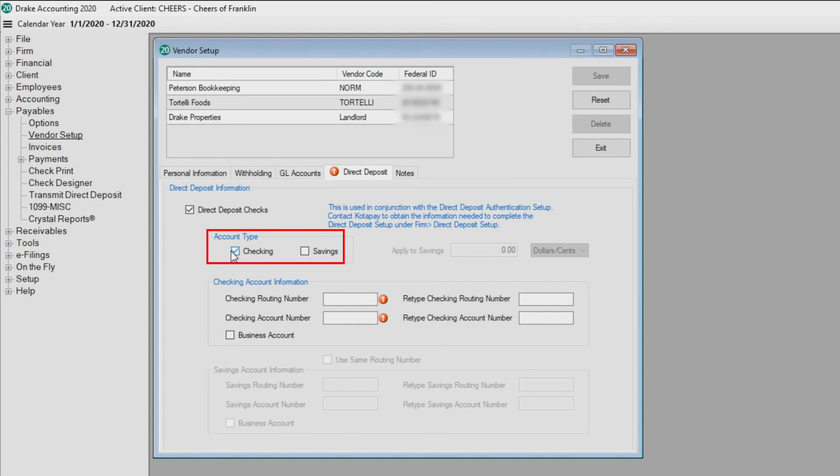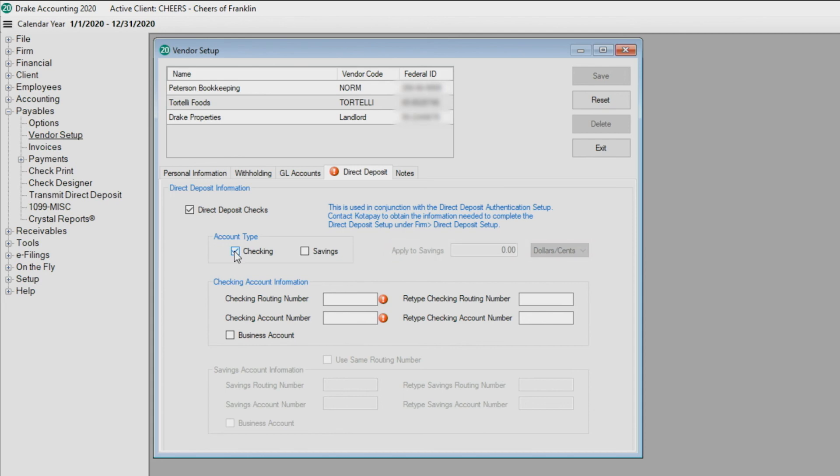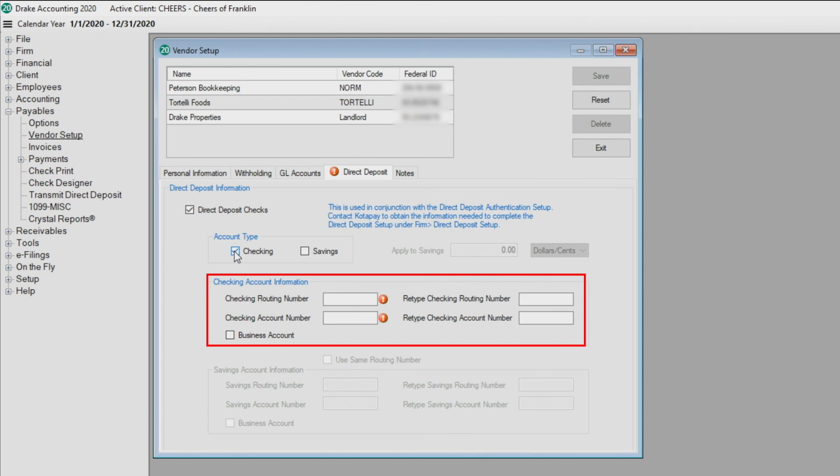If you choose Checking and Savings, enter an amount either in dollars and cents or a percentage to be applied to the savings account. The remainder of the vendor's check will be deposited into the checking account. Enter the vendor's bank routing and account numbers.